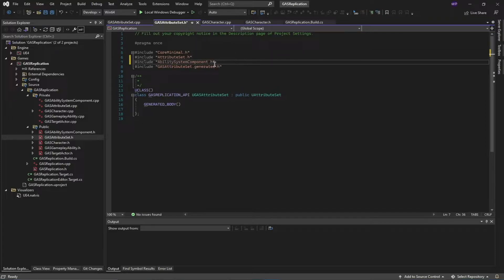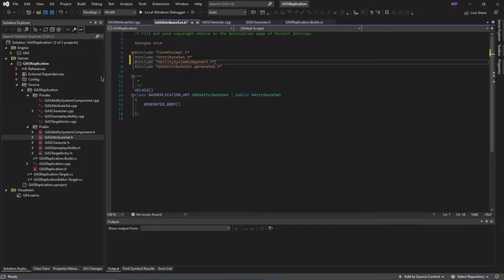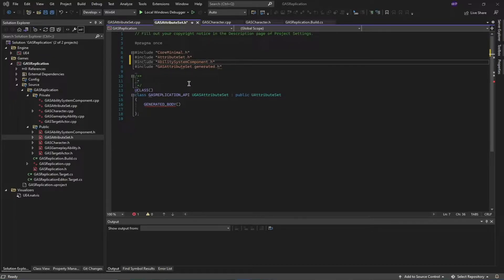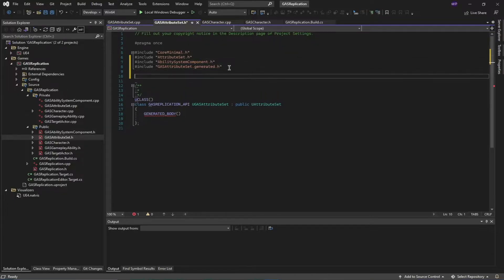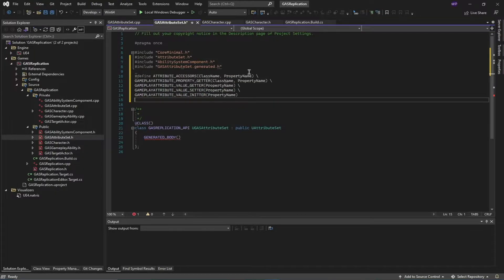First, I'm going to add my header file just above this generated line—add the Actor System Component.h header file. Next, I'm going to define this macro so it's easy to implement some of our functions inside of our attribute set class. I'm going to define this attribute accessor macro.